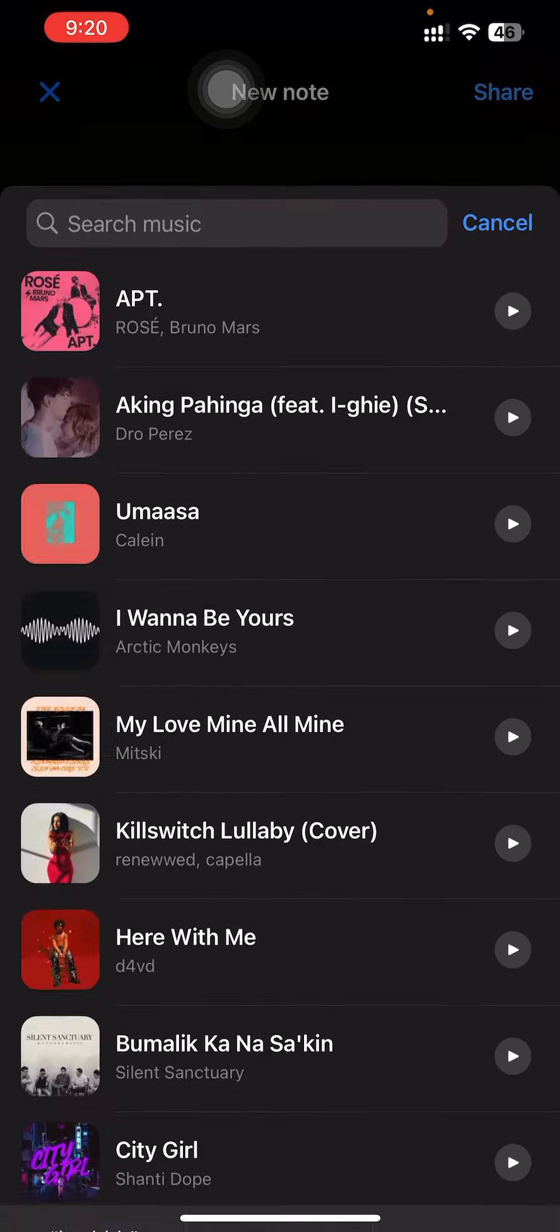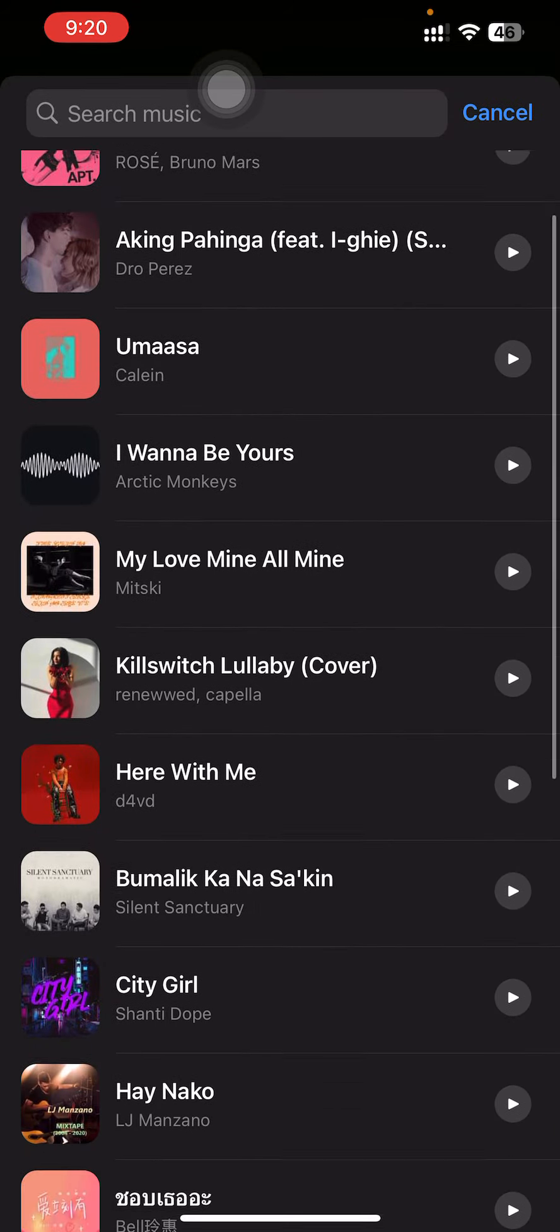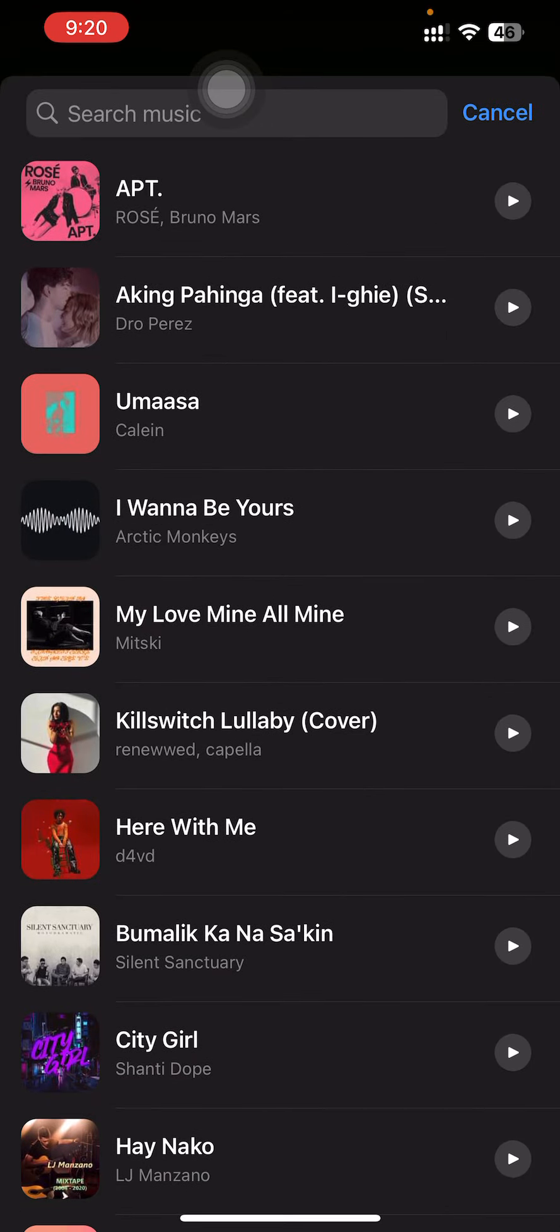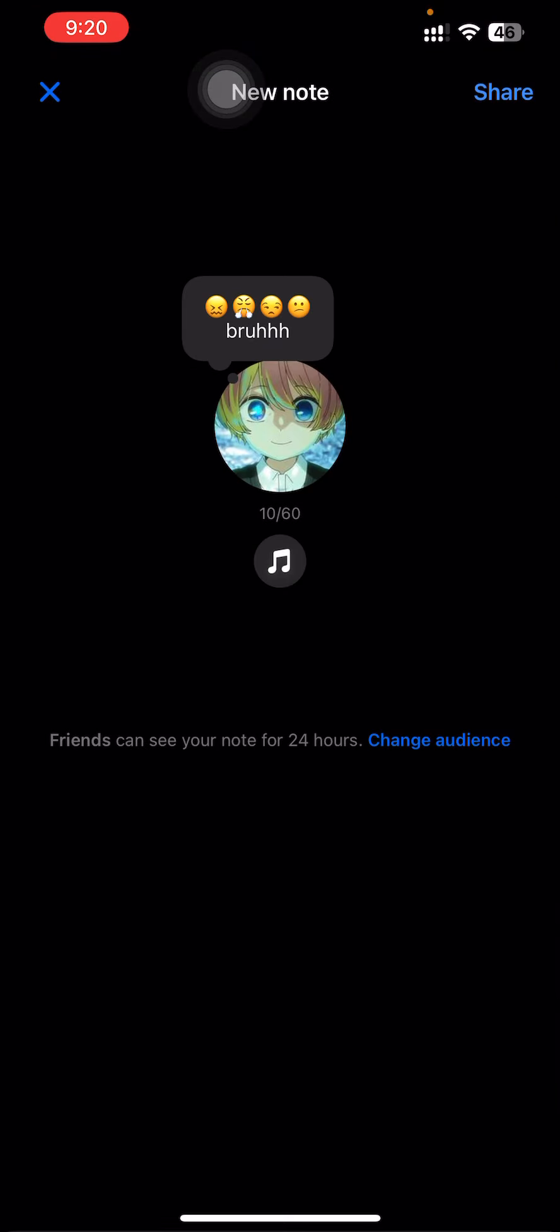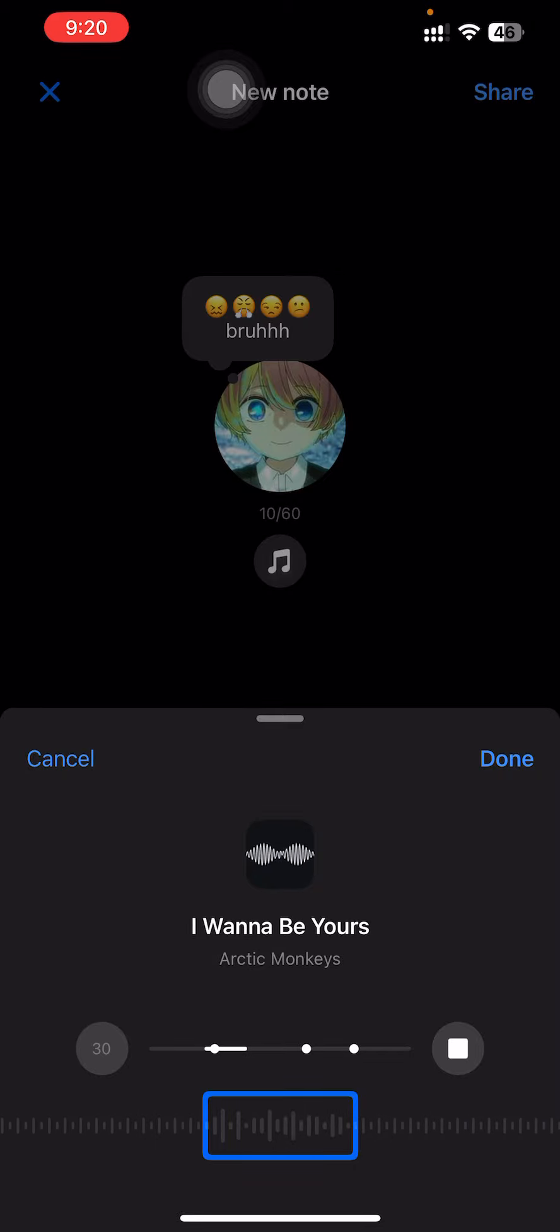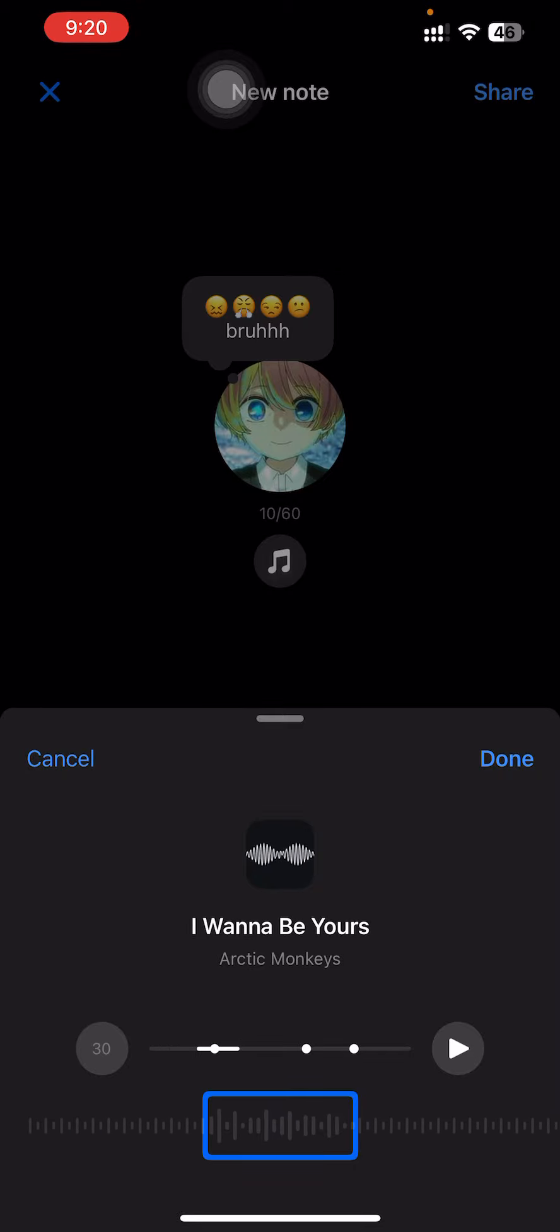You can also add your music, any music that you want, and adjust the duration of music, the right time frame that you want.